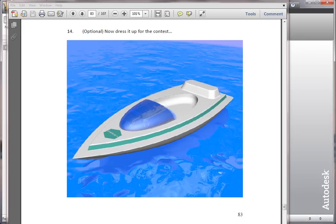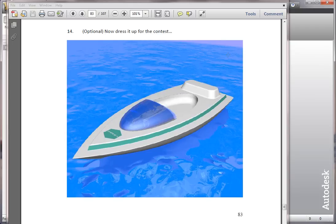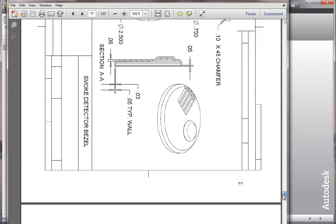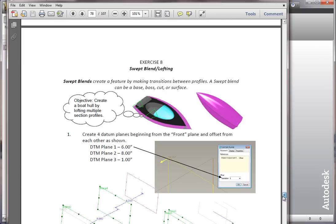Exercise 8. In this exercise, we take a look at Inventor's functionality when it comes to making lofts. Lofts are freeform shapes that are generated by two or more sections. In this case, we're going to make a boat hull through multiple sections and end up creating our boat this way.